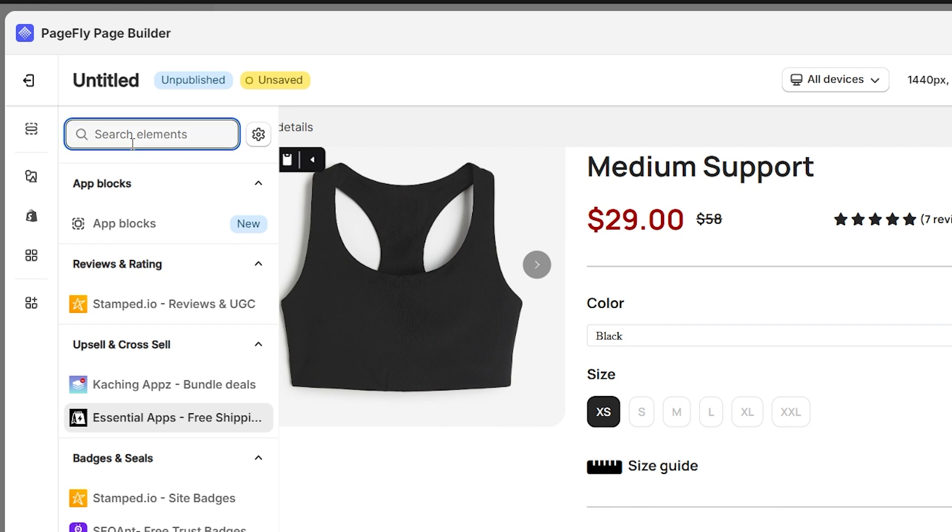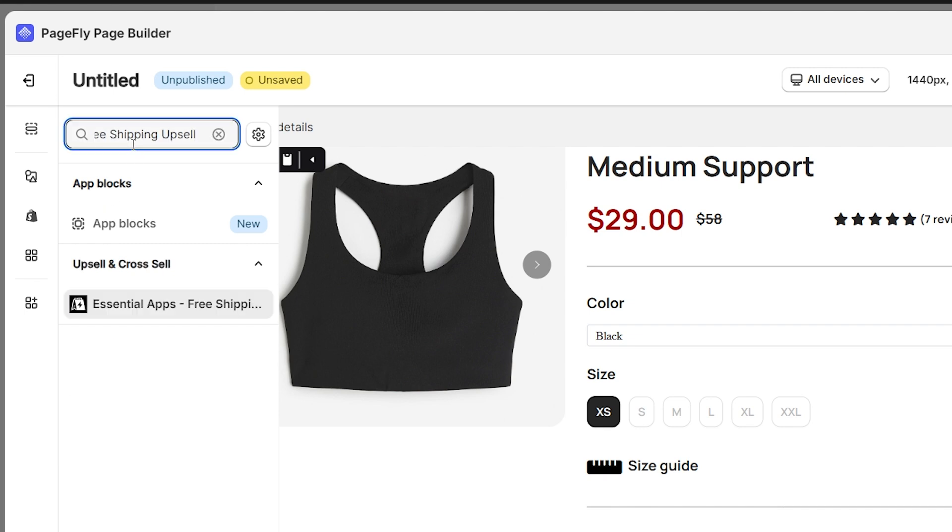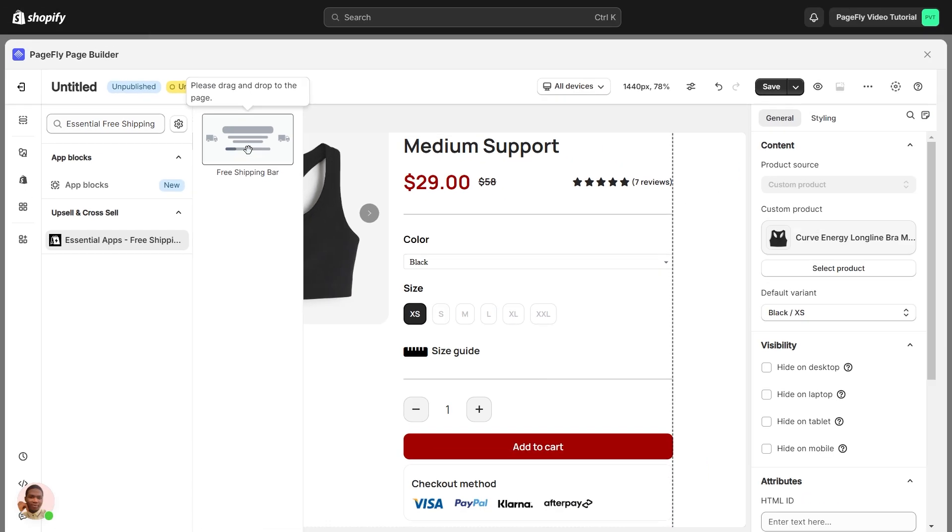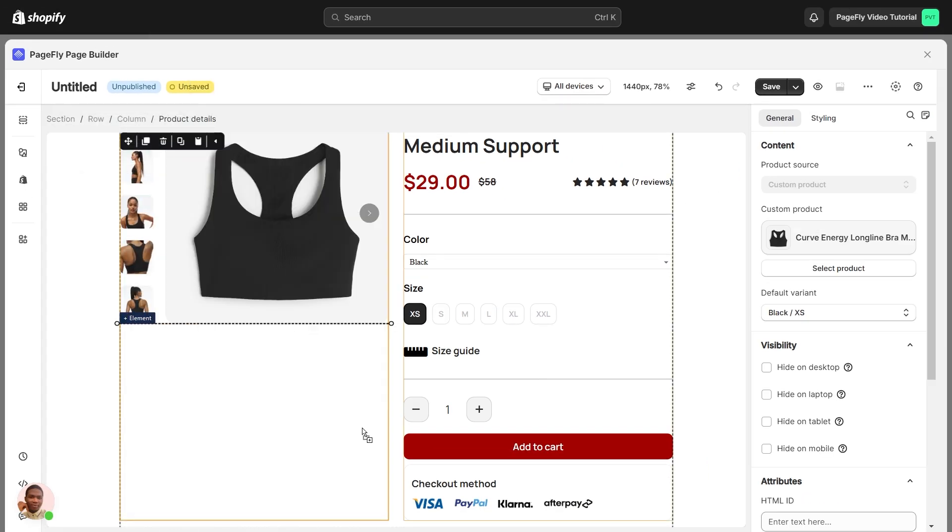Find the Essential Free Shipping Upsell Element. The element comes with one variant which is Free Shipping Bar. Drag and drop the variant into the page editor.